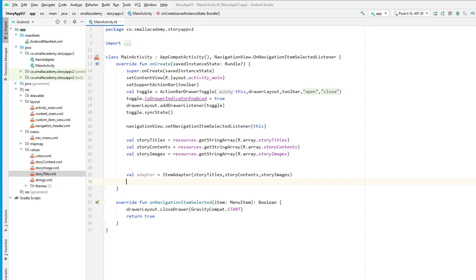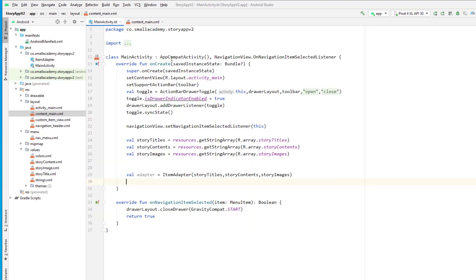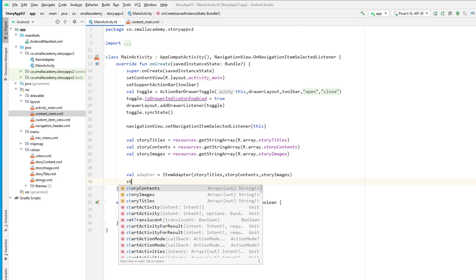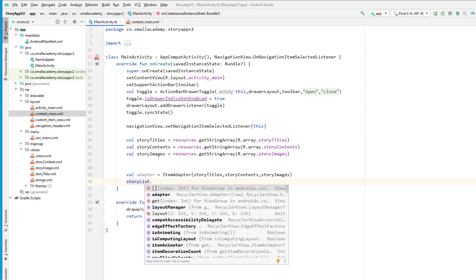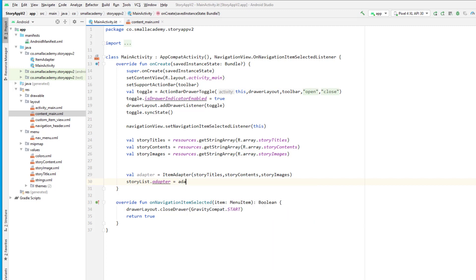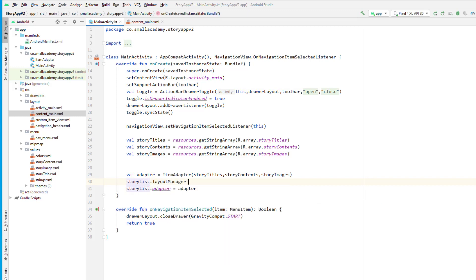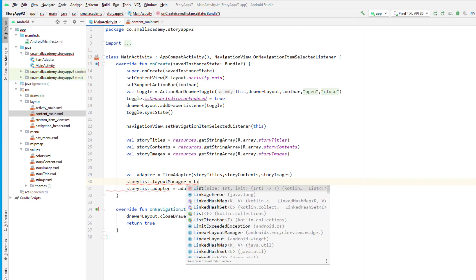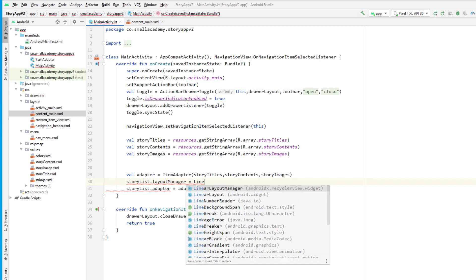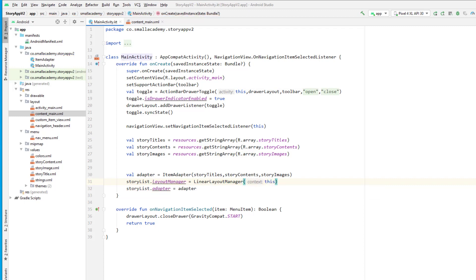Now we have the recycler view with ID story_list, so I'm going to reference it and add the adapter. But before calling the adapter we need to set the layout manager for our recycler view, so story_list.layoutManager equals LinearLayoutManager, and we need to pass the context to it.